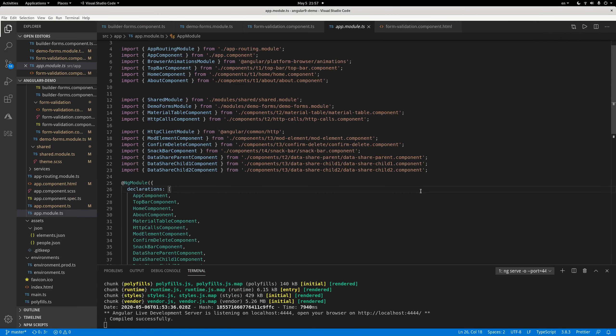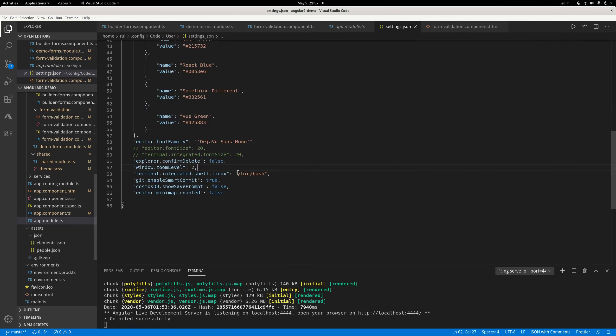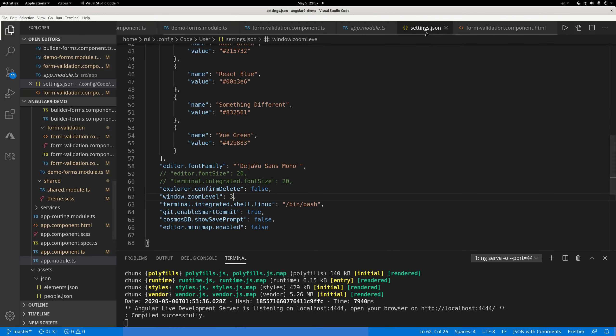First of all, let's increase the font a little bit so you can see it clearer. Three should be fine. Okay, good.